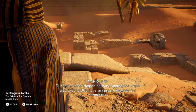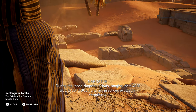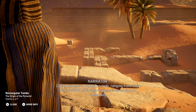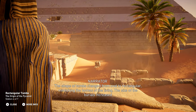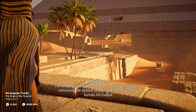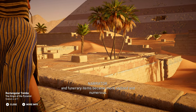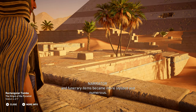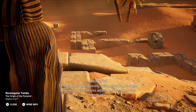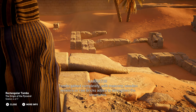During the three Nagata periods, ranging from 4,000 BCE to 3,510 BCE, funerary practices evolved in complexity. The shape of tombs changed from oval to rectangular, mimicking the homes of the living. The size of the burials increased and funerary items became more stylized and numerous. Tombs gained complexity with masonry, wooden veneers, or raw bricks added to strengthen the structures.